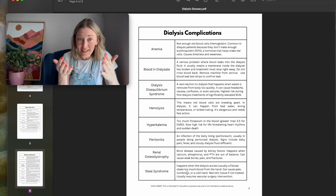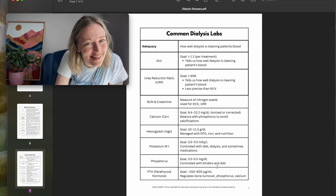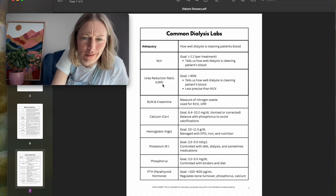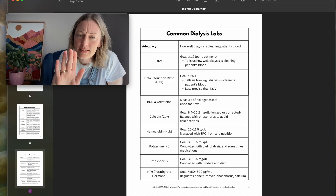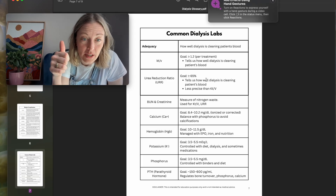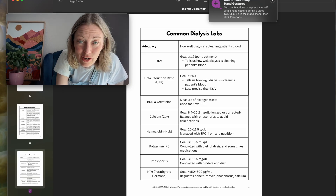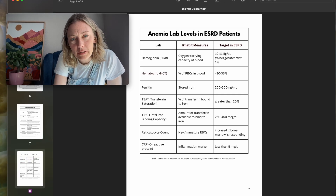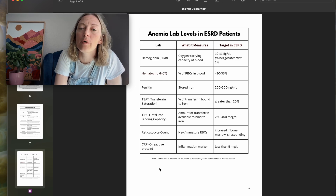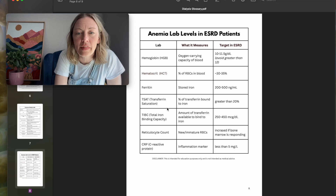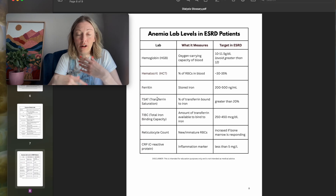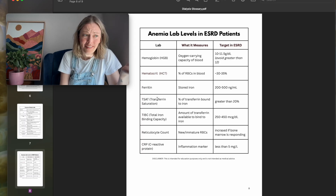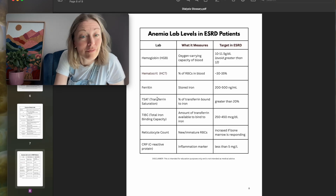Common dialysis labs — KT/V: I'd never heard of it before dialysis. URR — urea reduction ratio. What is their urea before dialysis and after? It needs to drop by 65%. Simple but not as precise as KT/V. Anemia lab levels in ESRD patients cover iron and EPO and hemoglobin. One of the most recent things I've learned: in order for EPO to work, patients need iron stores. They can have all the erythropoietin they want, but if there's no iron to make good hemoglobin, EPO won't do anything. Both are very important.